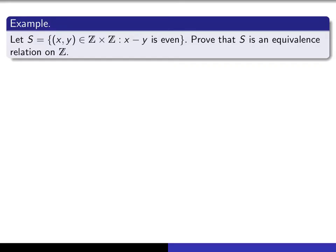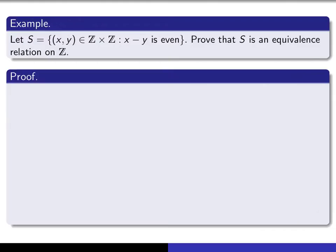Let's look now at a more serious example. We're going to call the relation S, and it's a relation on the set of integers. (X, Y) lies in the relation if the difference X minus Y is even. The claim is that this is an equivalence relation on Z, and I want you to prove it. In order to prove it, you have to show that it's reflexive, symmetric, and transitive. Put your video on pause and see if you can prove that this relation is reflexive — write a formal proof.